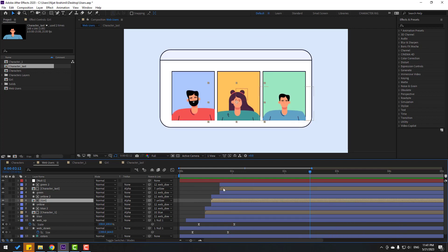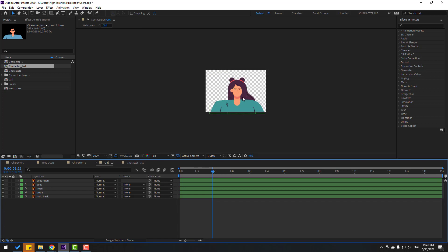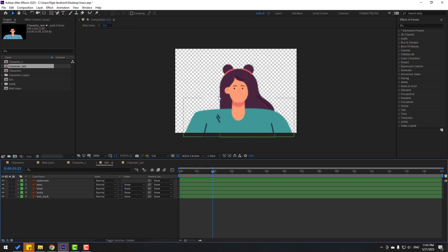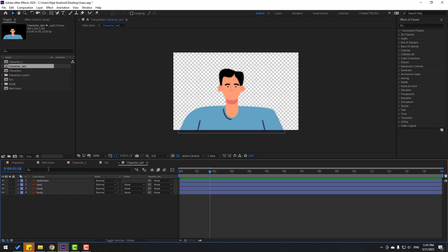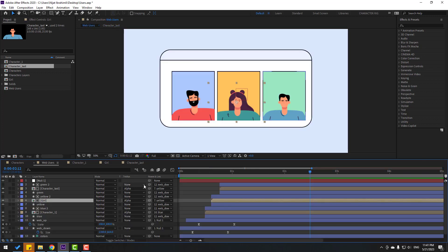I will use the same techniques for the other characters — the same rotation, head animation, body animation, and eyes. Thank you for watching my video. Don't forget to subscribe, like the video, and please follow me on Instagram. Good luck!